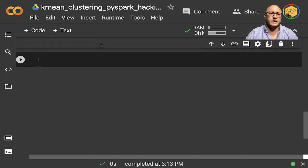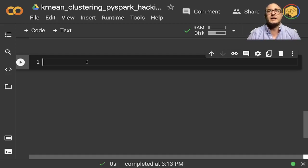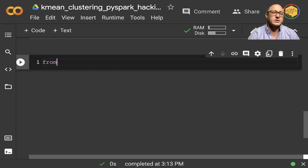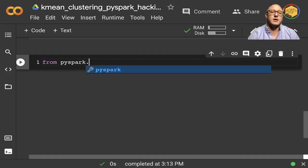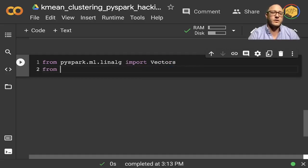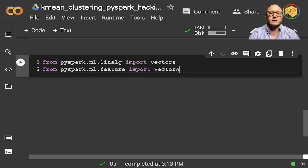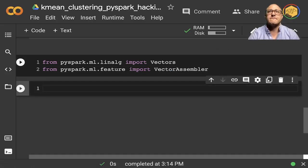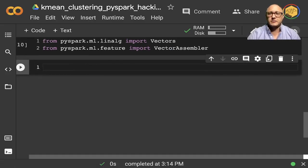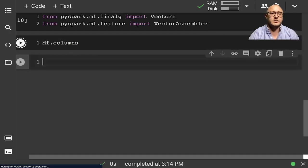Let's get started with our basic ML imports. Usually we'd do all imports at the beginning, but we'll import as we go and clean things up later. From PySpark.ml.linalg, let's import Vectors. We also want from PySpark.ml.feature to import VectorAssembler. Let's do df.columns because we're going to need it here in just a second.